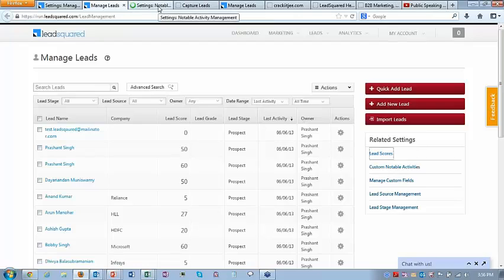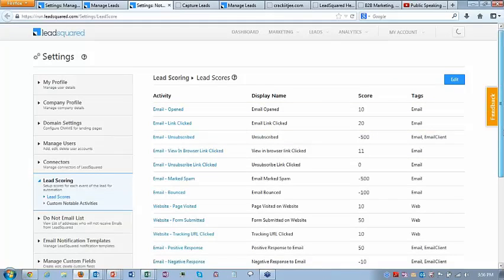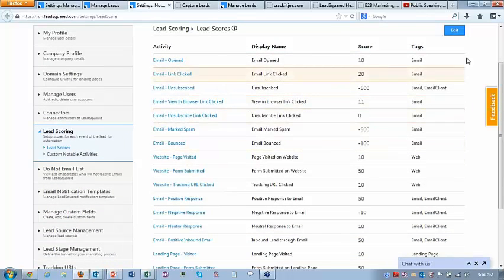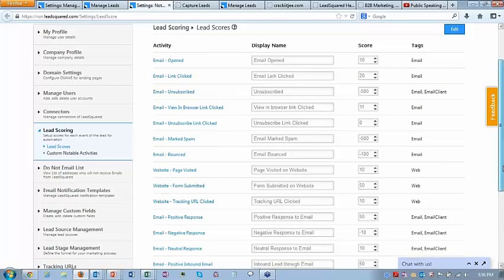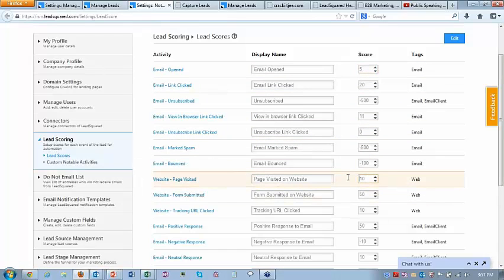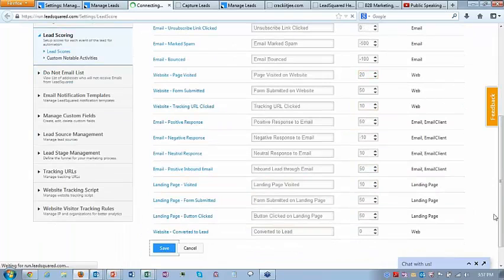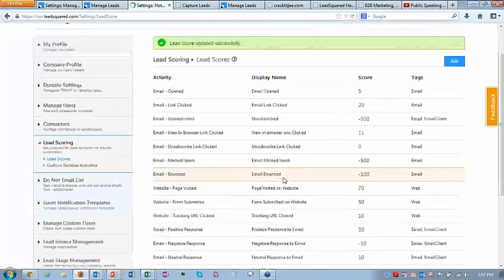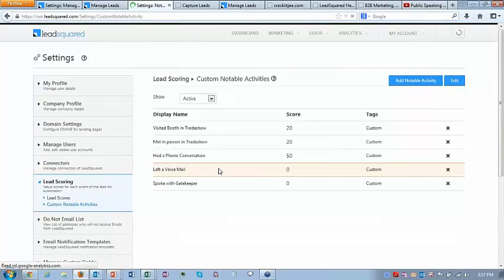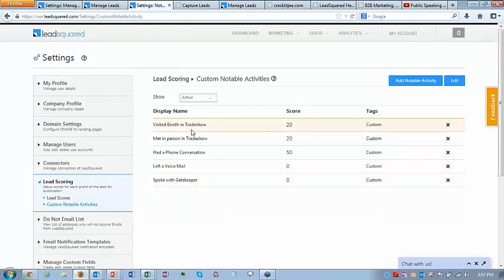In lead score settings, you see pre-configured lead activities with scores already assigned — email open, link clicked, etc. You can simply edit to change the score. For example, email open is not very important for me, so I'll say score of 5. Web page visit is more important, so I'll say score of 20. If there are offline activities — not online activities — you can add them as custom activities. For example, 'visited a booth at a trade show' or 'had a phone conversation.' With a lead, you can associate these activities manually.